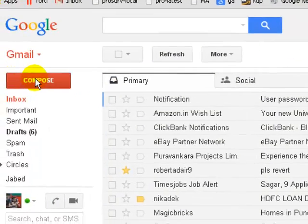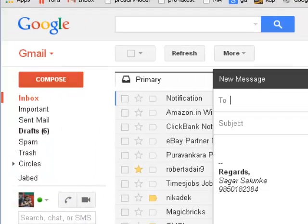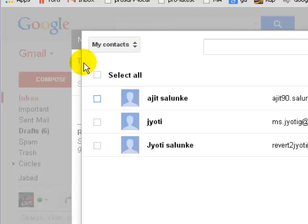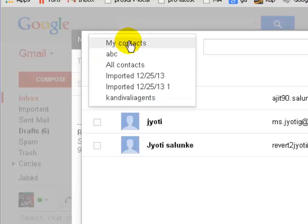...is click on Compose. Then this window will come up, and you have to click on the To button here. It will take you to the contact section, and from here you can...